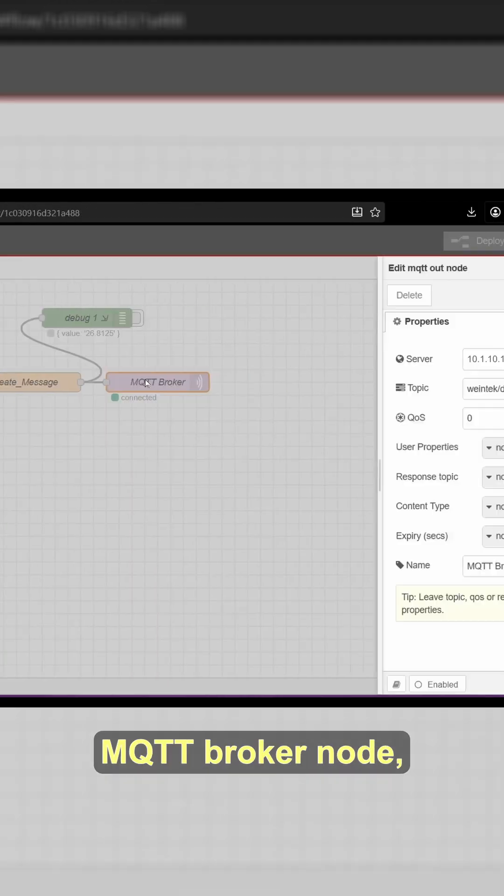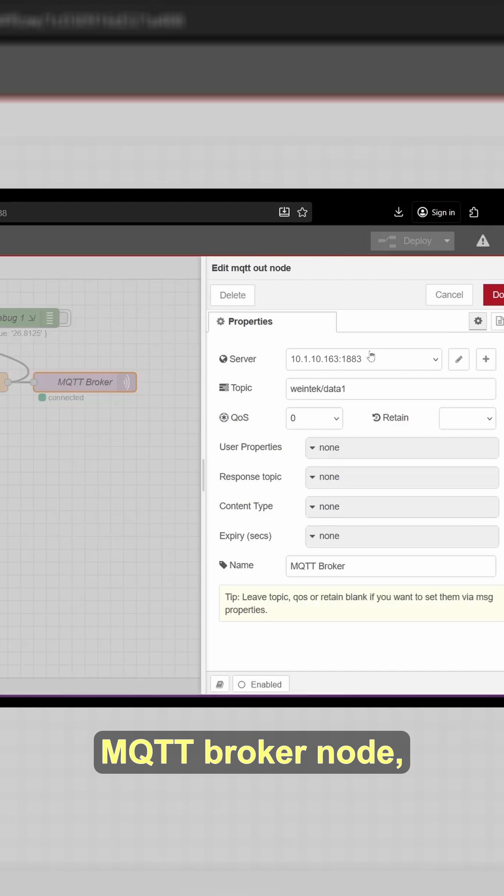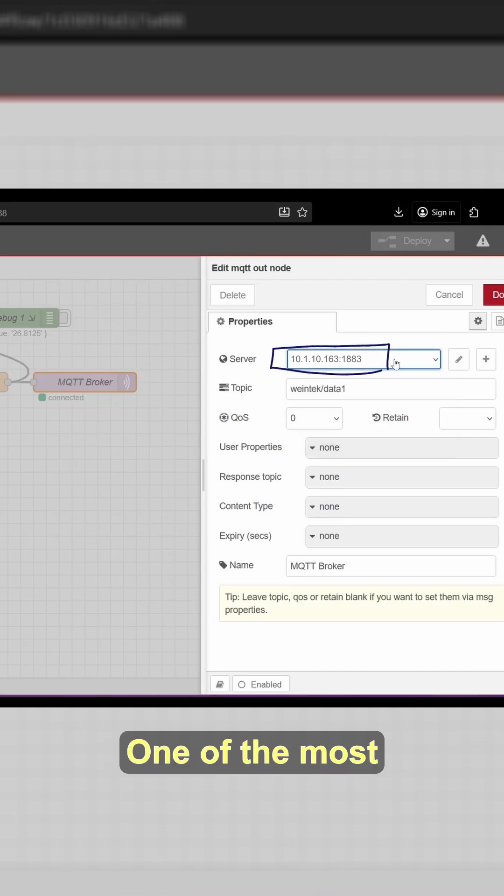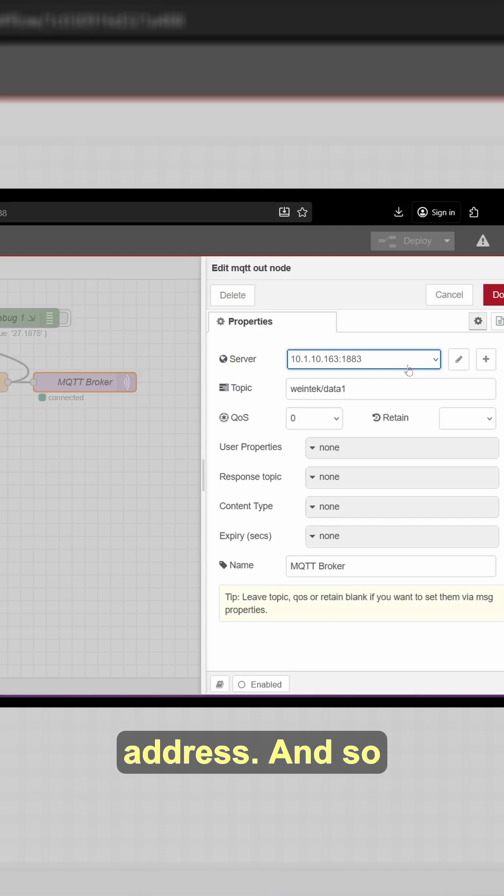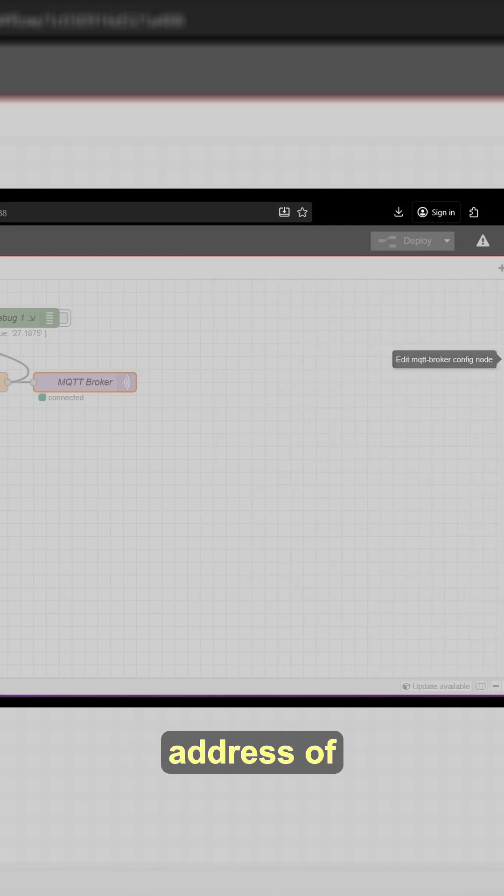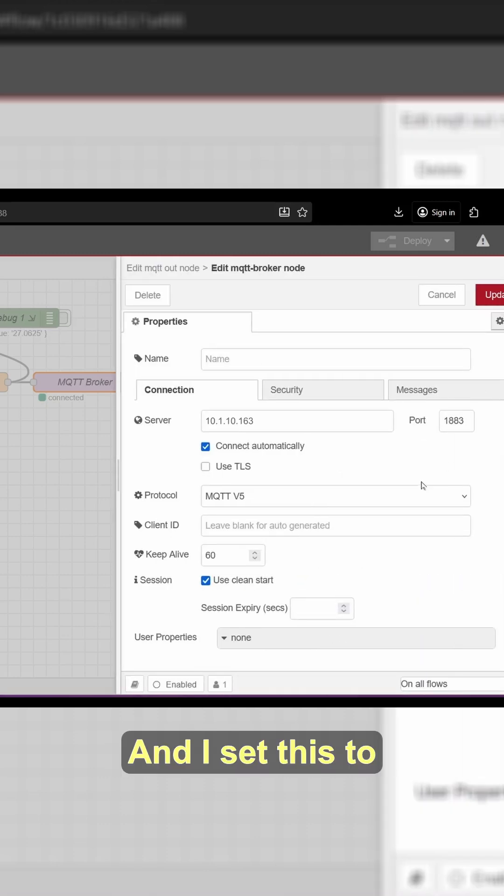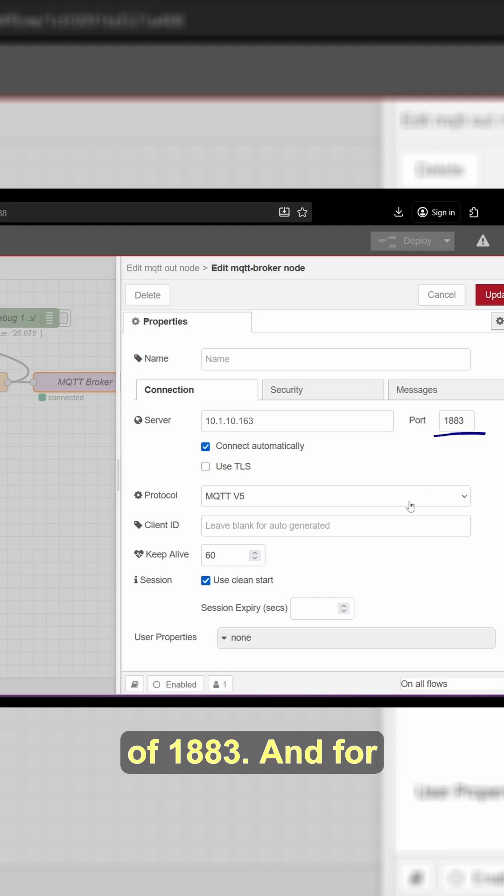Moving on to the MQTT broker node. This is the MQTT out. One of the most important things is the server IP address. This is the IP address of my Raspberry Pi. And I set this to the default port of 1883.